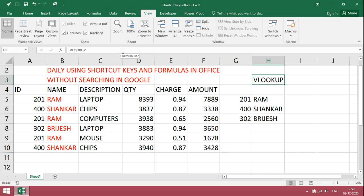Whereas INDEX MATCH is totally different. It searches from left to right or right to left.